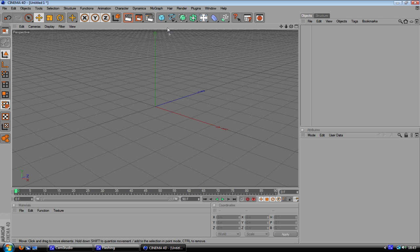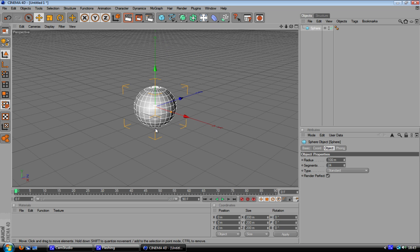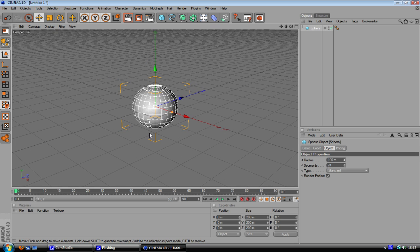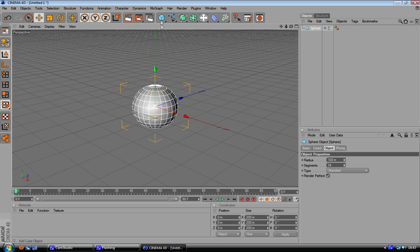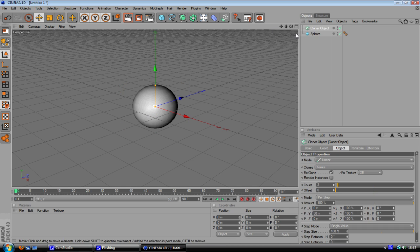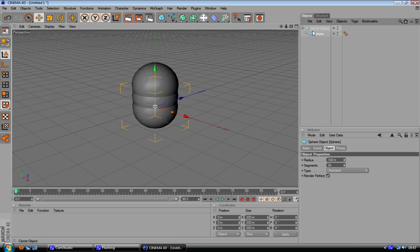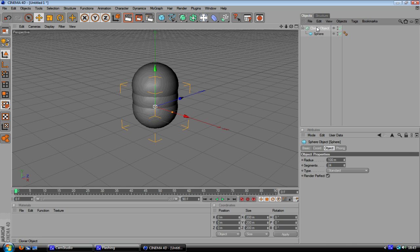Alright then when you're in here you're going to make a sphere real quick like this. Just make a sphere and then I'm going to create a cloner object and drag your sphere into your cloner object.